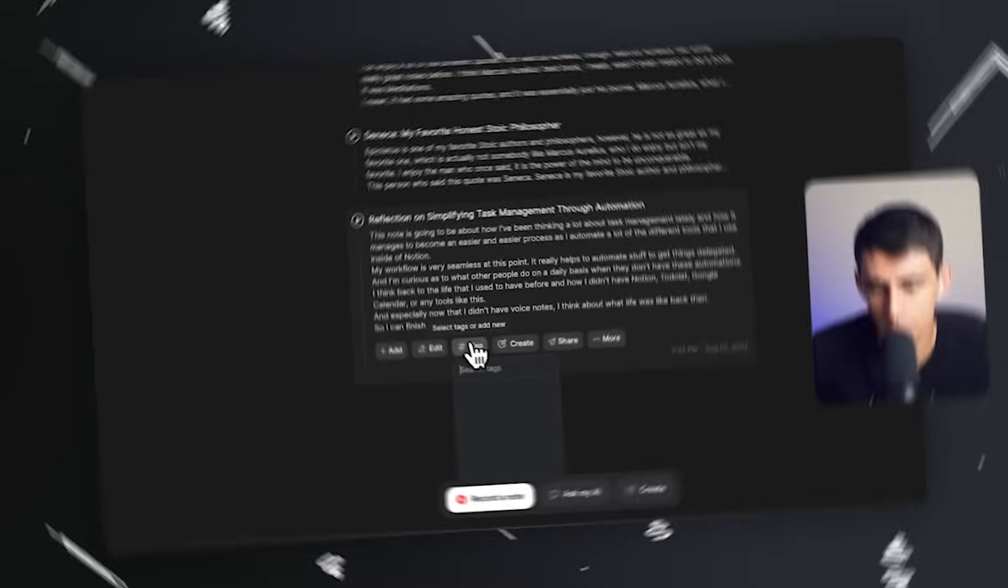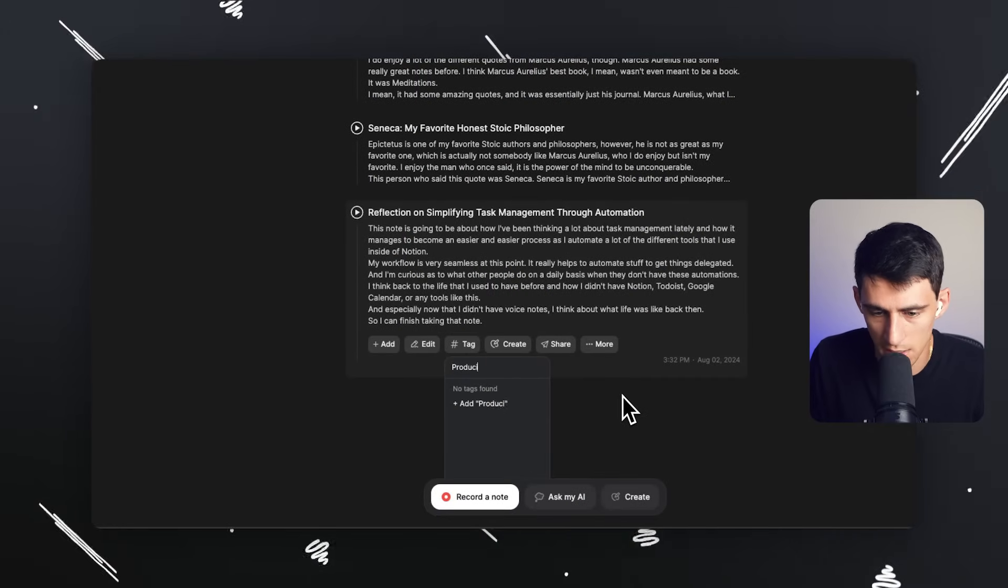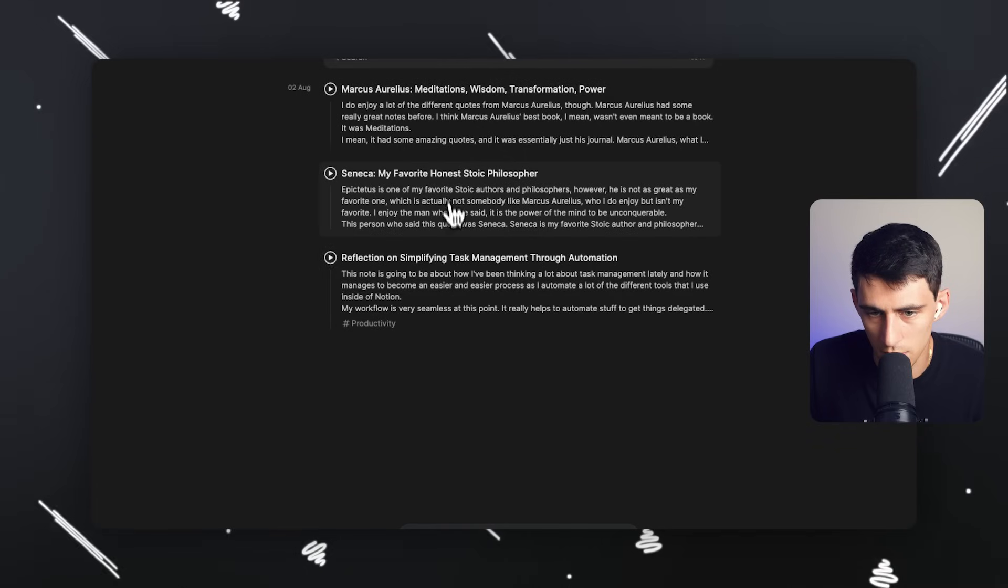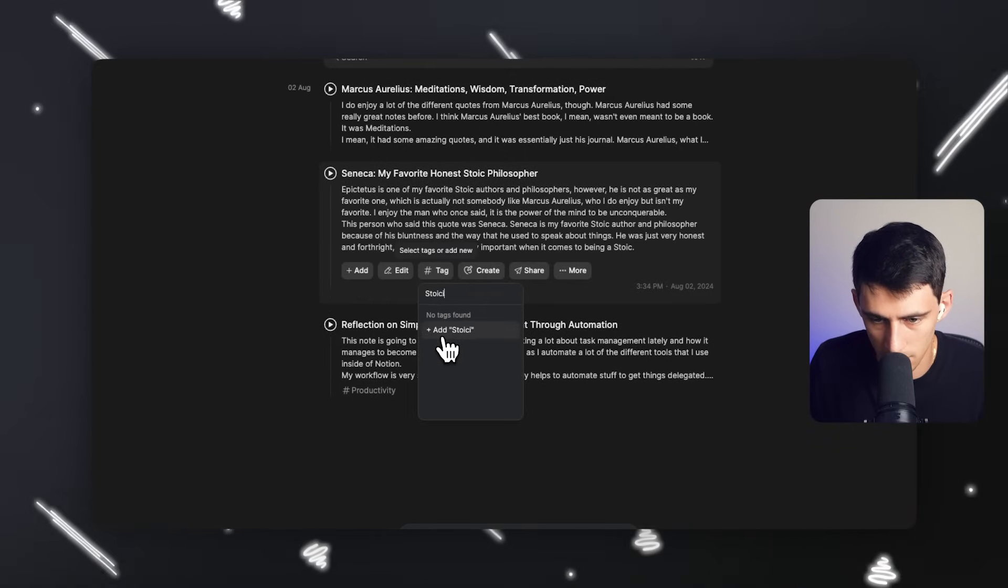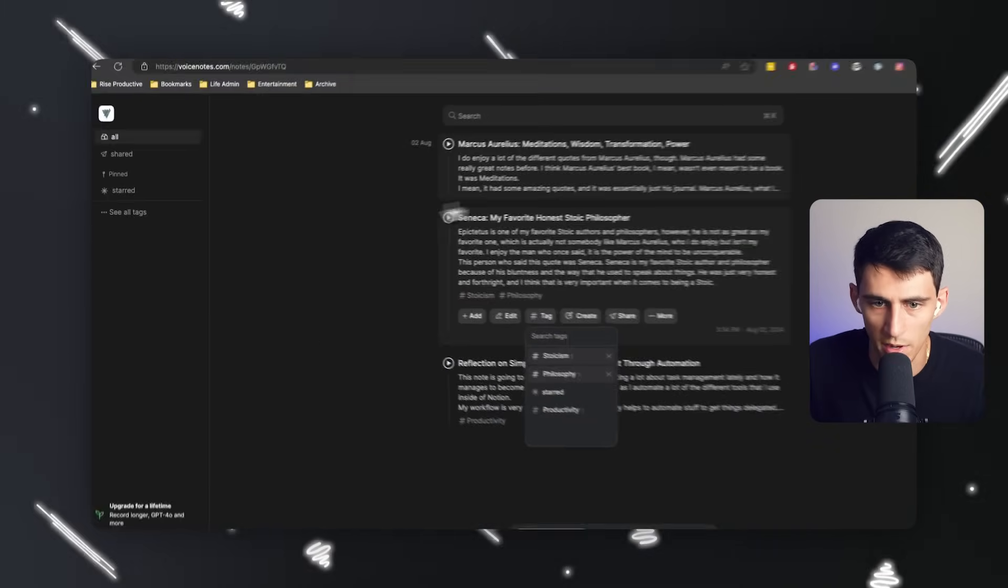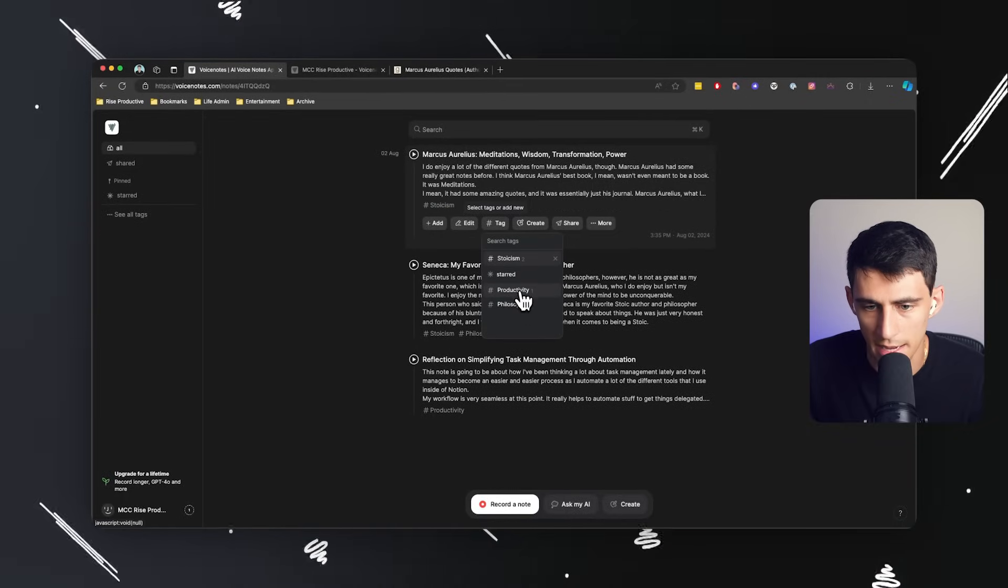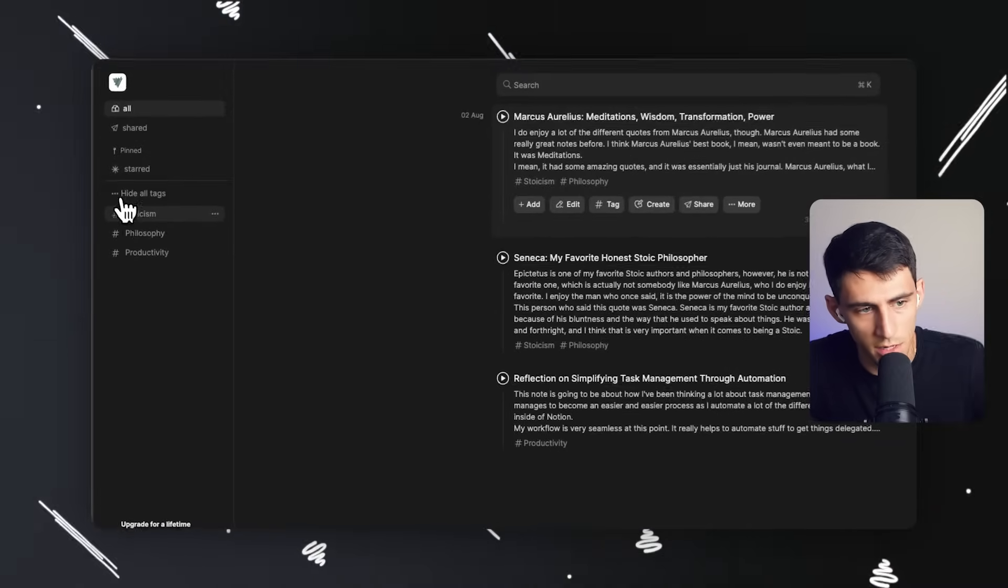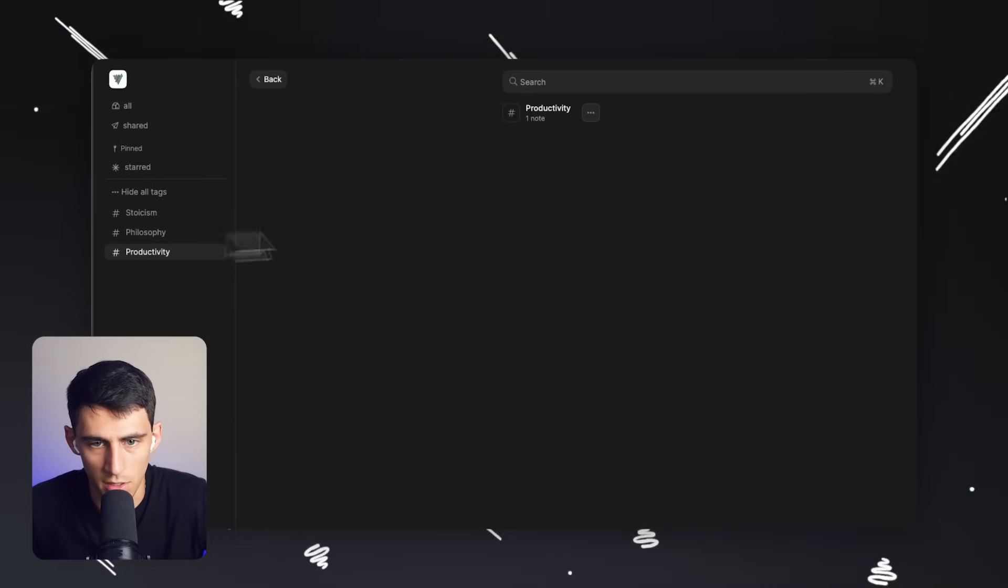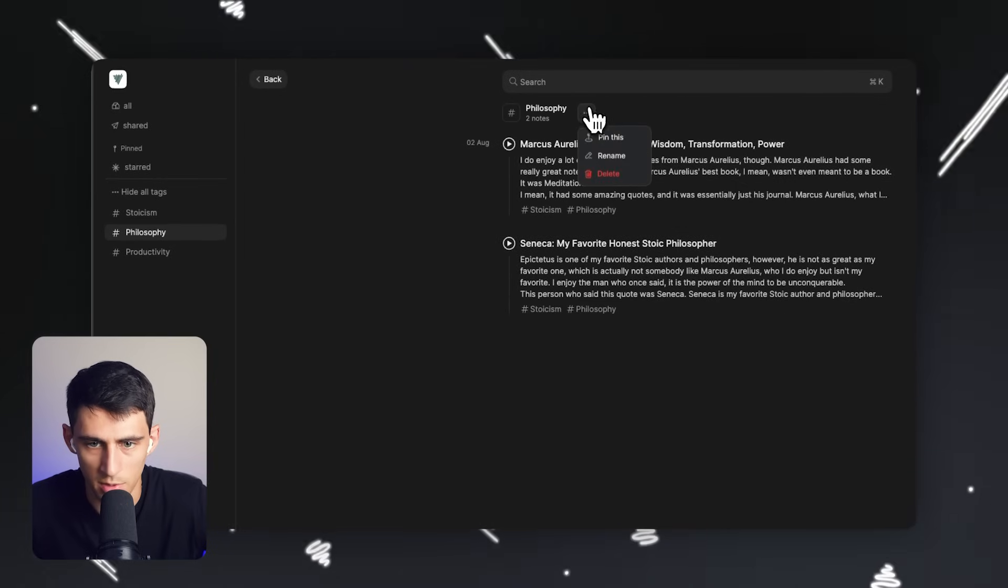And really great thing about this is that after I write one of these down with my voice, I transcribe them, I can press tags and I could write something down here like productivity and press add. And then on top of that, I could utilize other tags like Stoicism and philosophy.